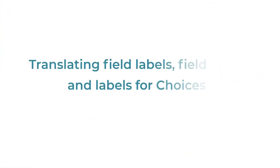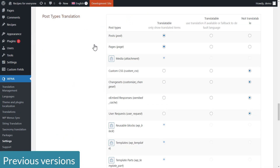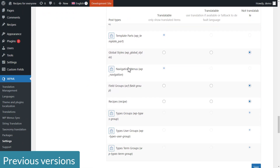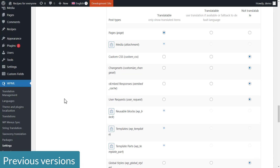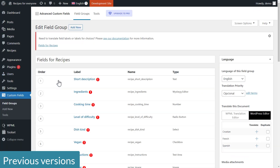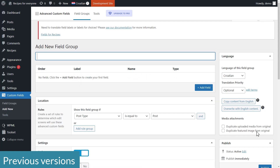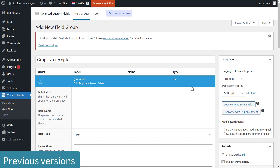Translating field labels, field titles, and labels for choices is now also much simpler. Previously, you first needed to go to WPML settings and make the general ACF post type translatable. Then you would go back to edit your group of fields, click the plus icon for the given language, and essentially would need to recreate the whole field group for each secondary language.